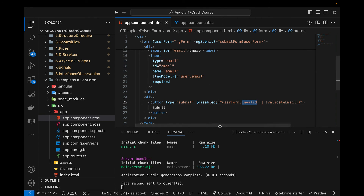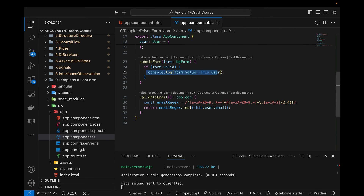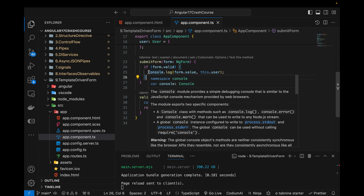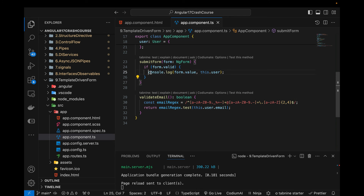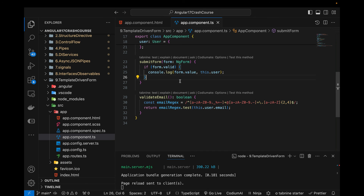This is how we can utilize all the built-in NgForm properties and create a template-driven form where all validation works automatically. This is where you'd call an API for login, sign up, or form submission. Template-driven forms are pretty simple, but reactive forms are what most people use, so I'll cover reactive forms in the next video of this Angular 17 tutorial series. If you like this video, please subscribe, like, and comment below. Thanks for watching, see you in the next video!